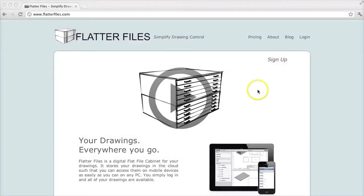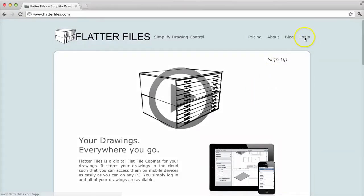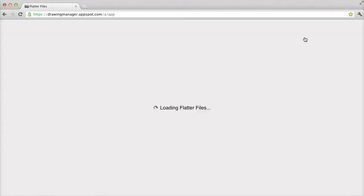This video is an introduction to Flutter files for viewers. Viewer accounts are unlimited and are for everyone within your organization that doesn't create or edit your important drawings or documents.